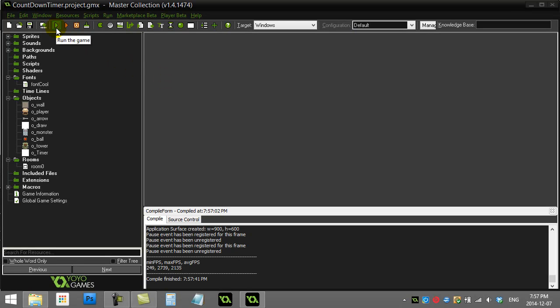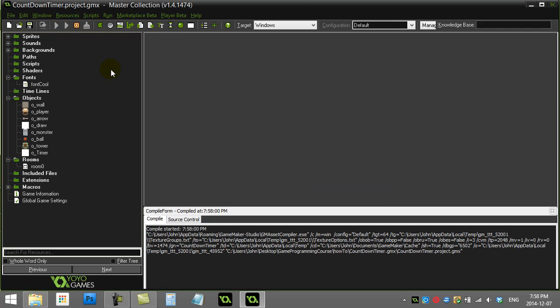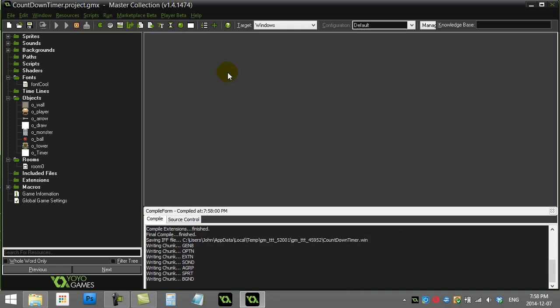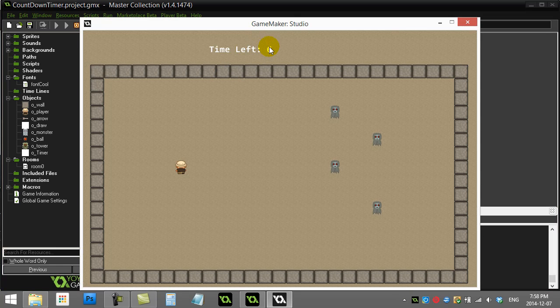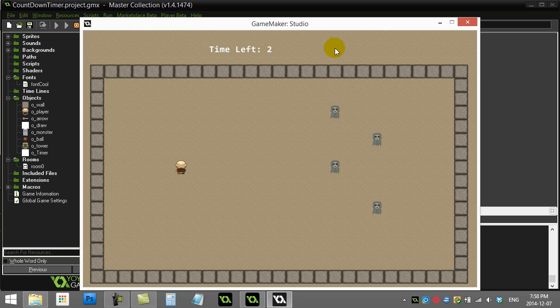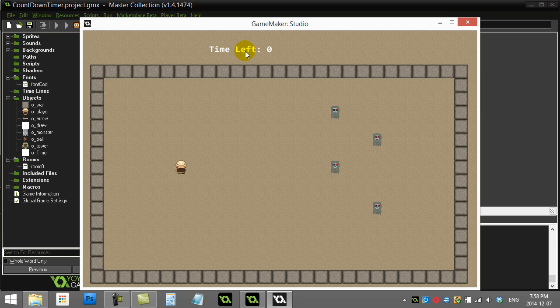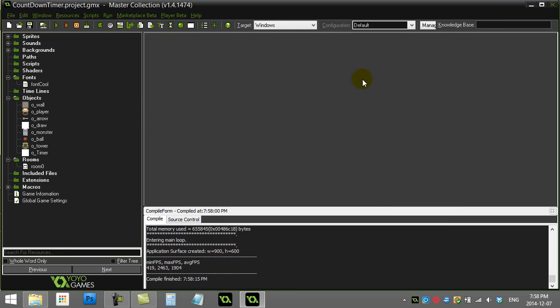All right, another GameMaker how-to. In this one, we're going to advance our countdown timer from the last tutorial, which was called Countdown Timer. Instead of just having the timer that counts down with the number here, some people want to have it so there's actually a big bar, and you can visually see that time running out. So I'm just going to take the existing code from the Countdown Timer lesson and just add in the bar to that.